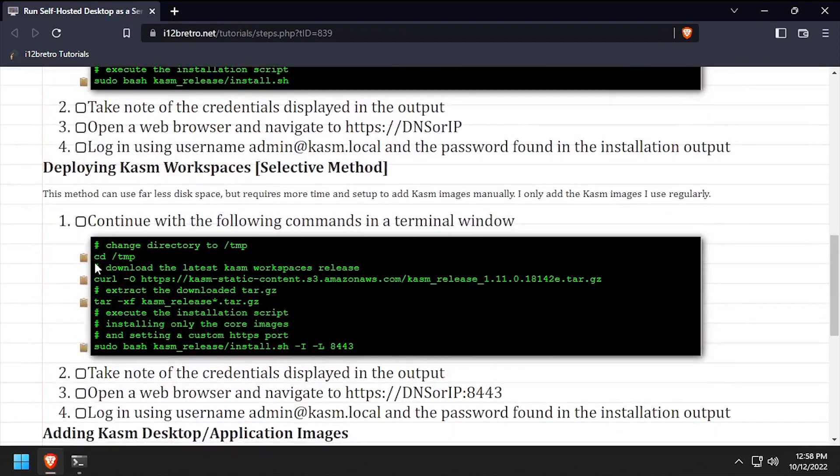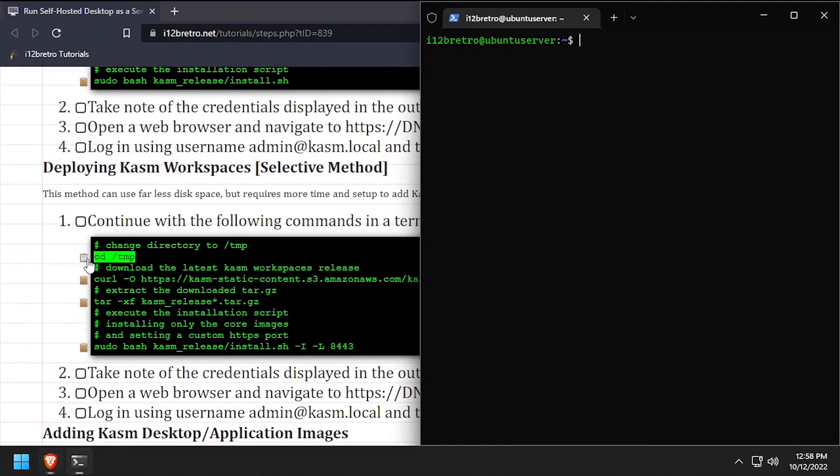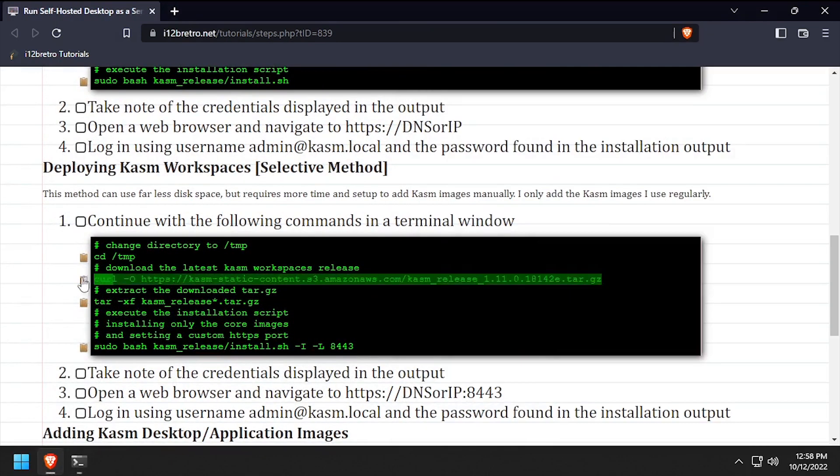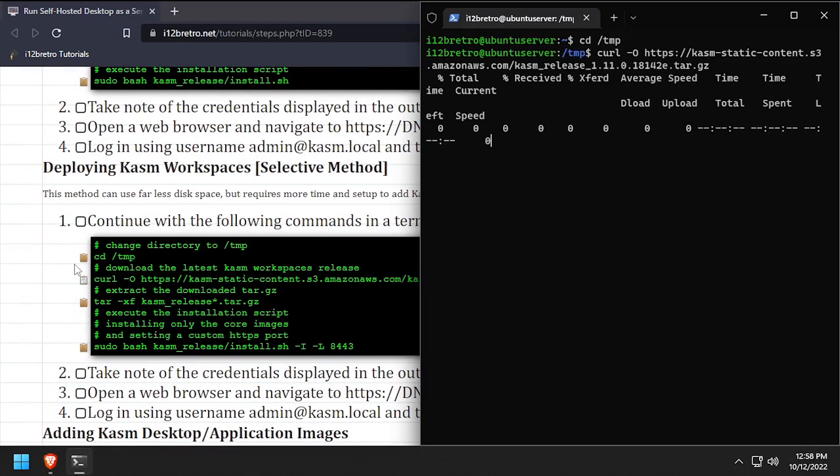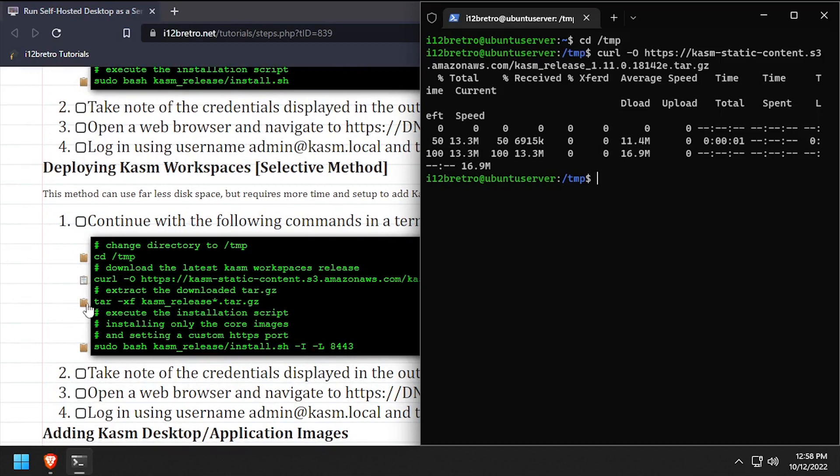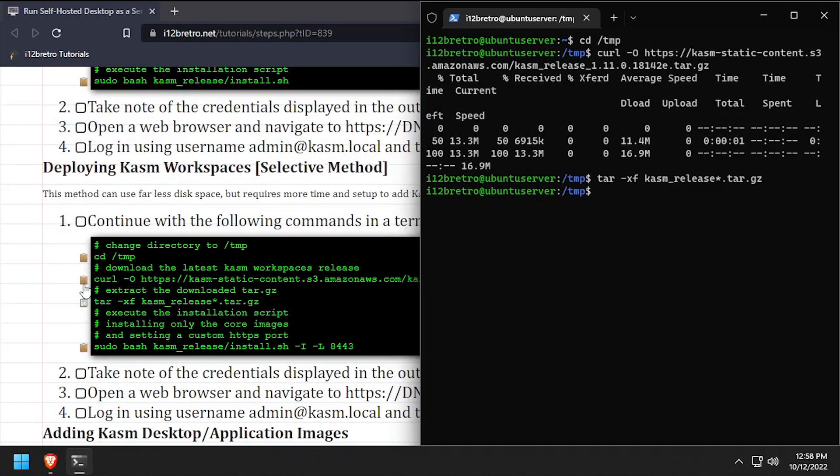We'll change directory to the temp directory, then download the latest release of the Kasm Workspaces and extract the downloaded archive. And finally, we'll call the install.sh file.